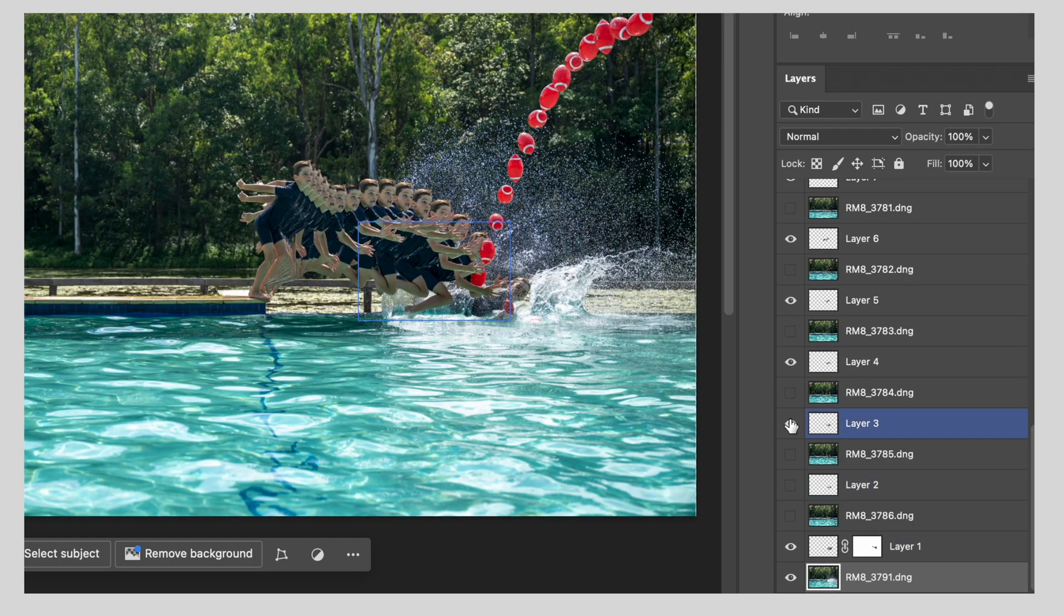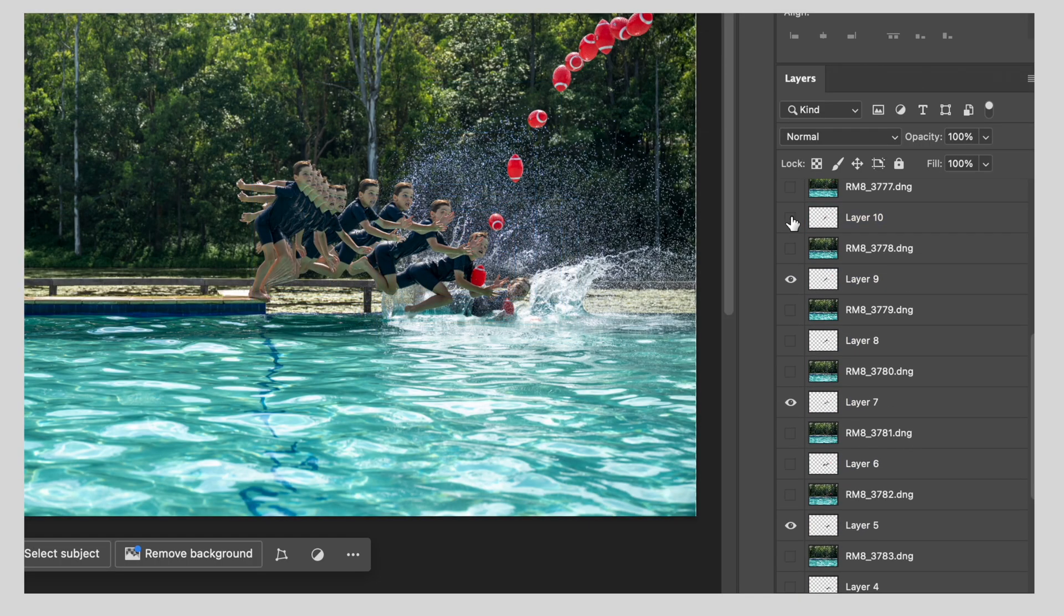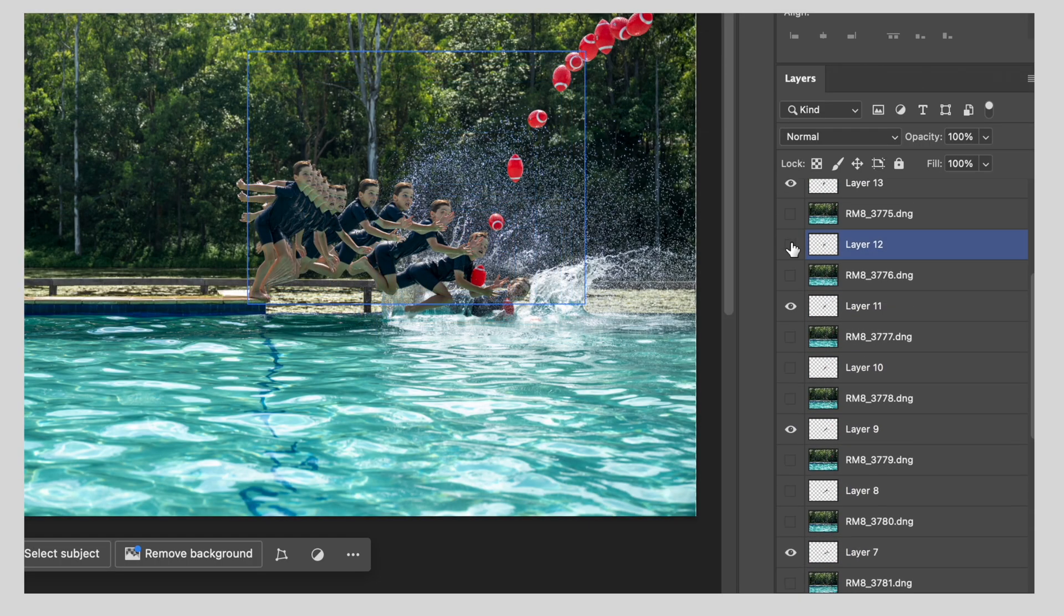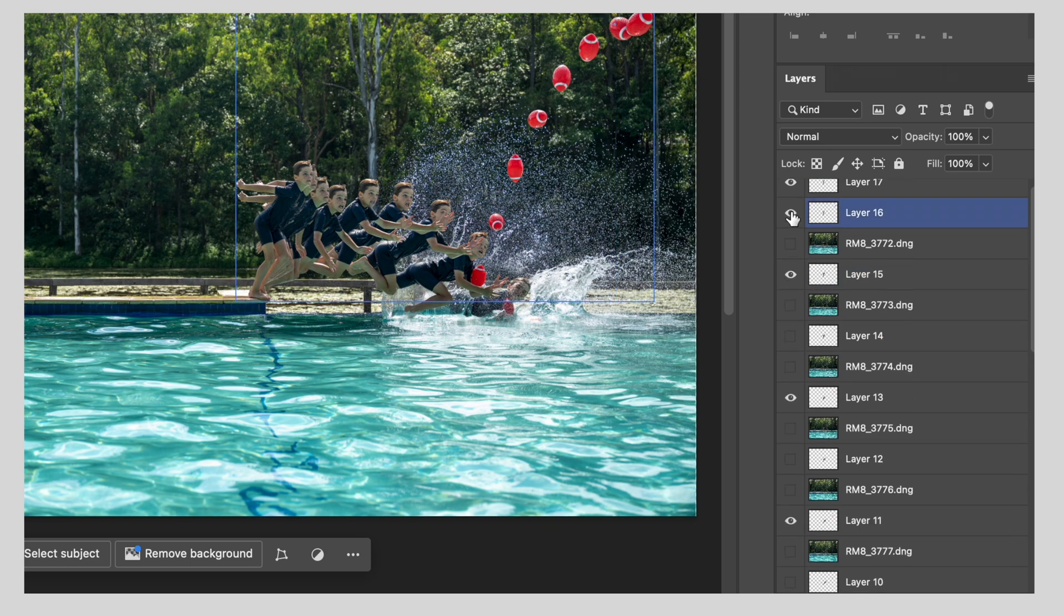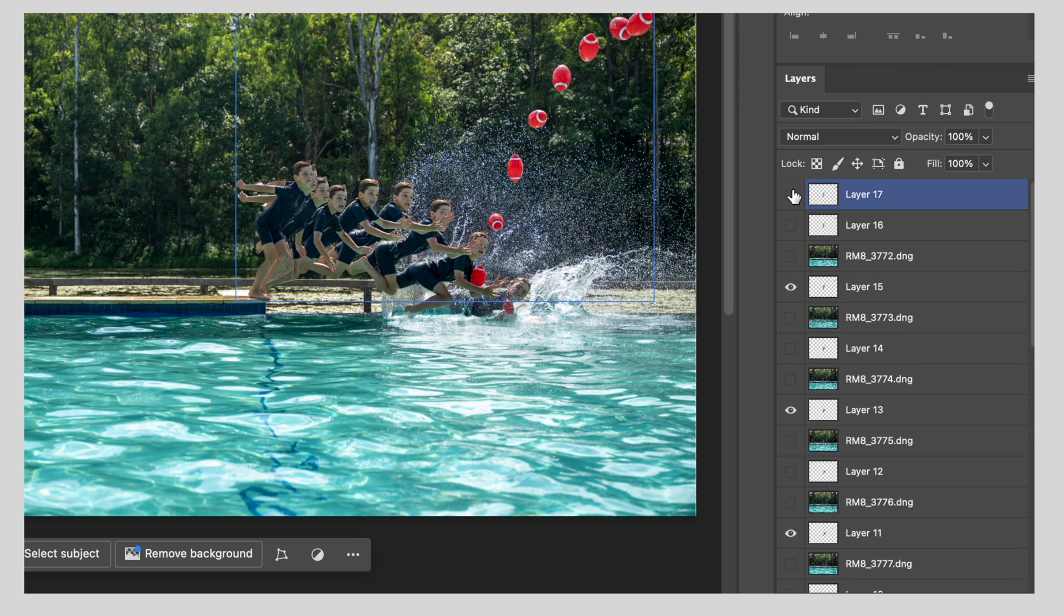I recently made a video on composite photography and how you put several images, you stack them together in a single image. So I'd encourage you to have a look at that if that's what you're after.